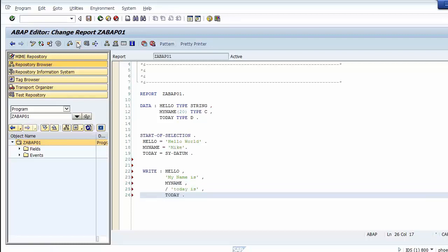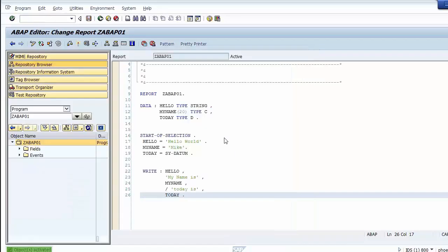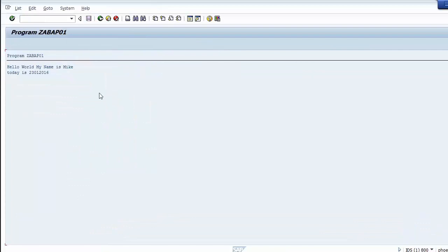We save and activate the program, then execute it. The output shows: hello world, my name is Mike, and today is today's date. We notice that the today data object is not displayed in the expected format, so we modify the program again.